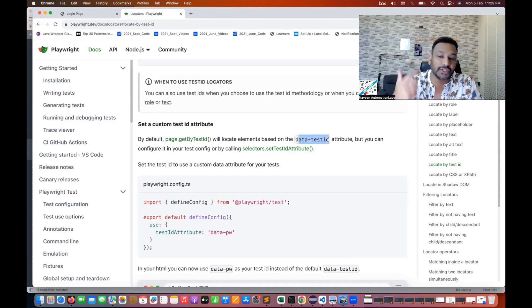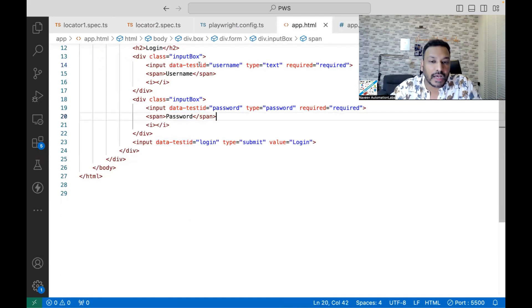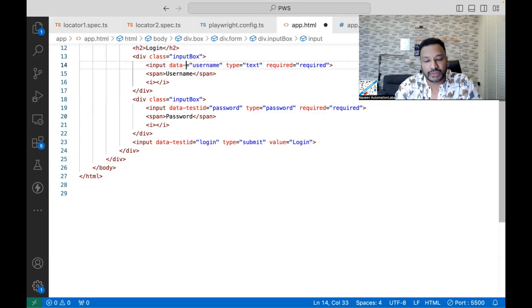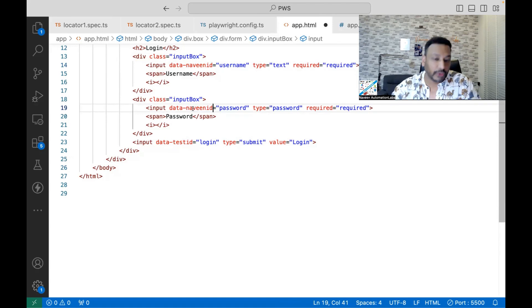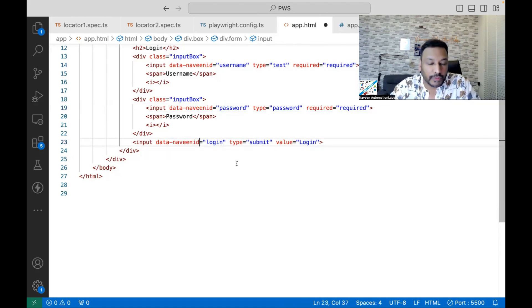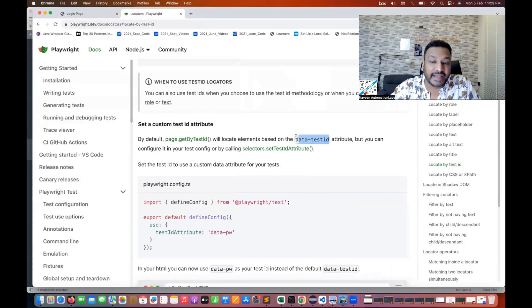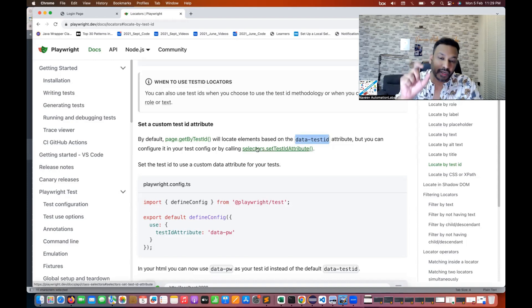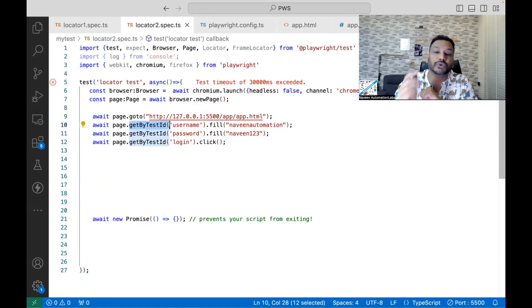But if you really want to change it, you can. Now I'll go to my app.html and change data-test-id to data-naveen-id for all elements — username, password, and login button. Now if I run getByTestId() directly with the username, password, and login, Playwright will by default look for data-test-id. Since we're now using data-naveen-id, it will not find anything. And indeed, it's launching the URL but not entering any username or password.